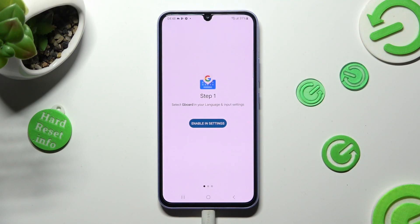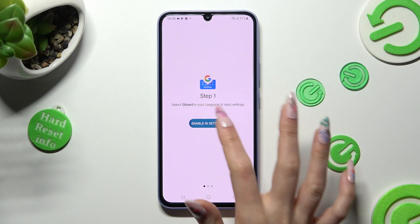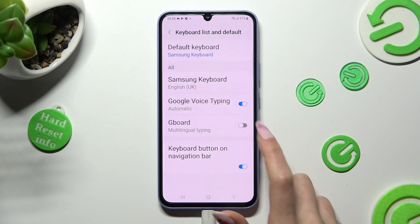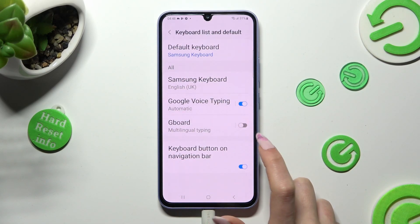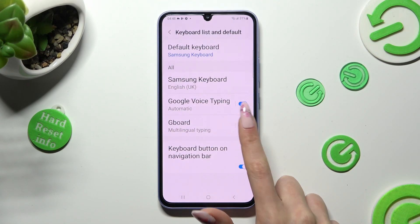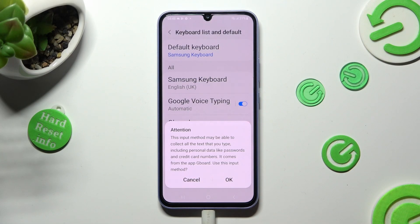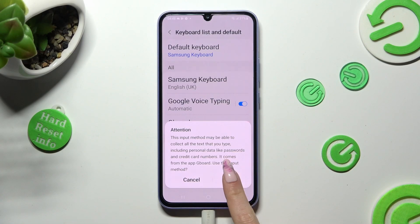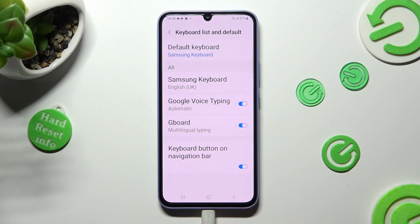Now choose Enable in Settings, and tap on this gray switcher next to Keyboard. In order to continue, select OK in the Attention pop-up.